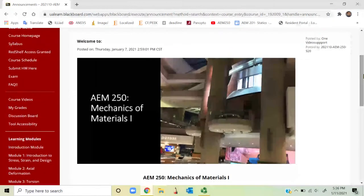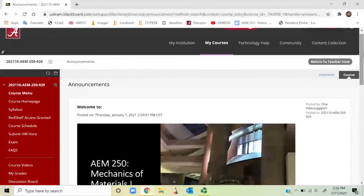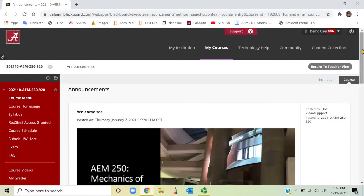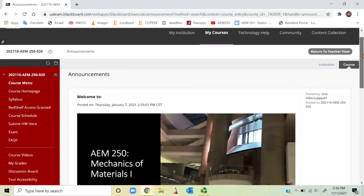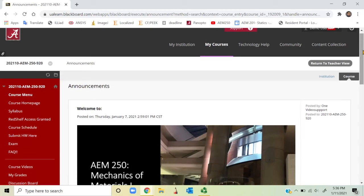Hello and welcome to AEM 250 920 distance learning class. My name is Yasir Alphard Papon — you can also call me Dr. Papon. I will be your instructor for this AEM 250 distance learning section this spring semester. I am an instructor at the Aerospace Engineering and Mechanics Department, University of Alabama. I completed my PhD in aerospace engineering and mechanics and after completing my PhD I have been working as a faculty here at UA.